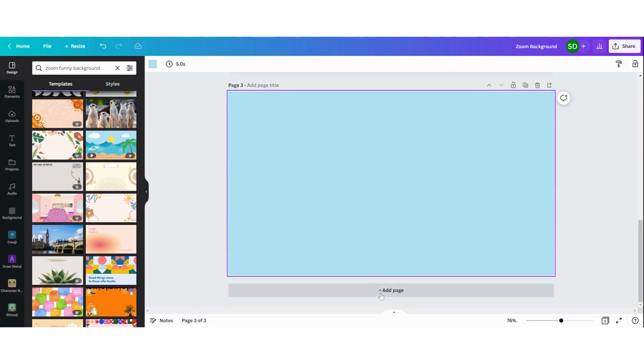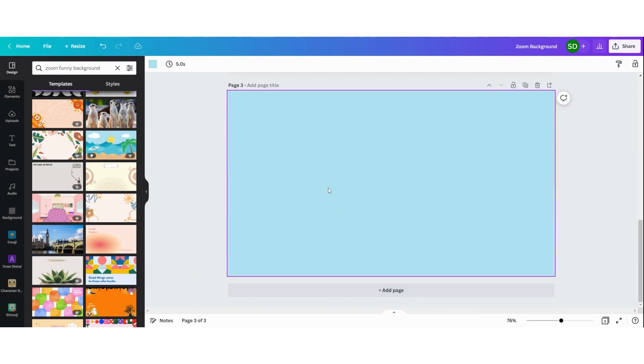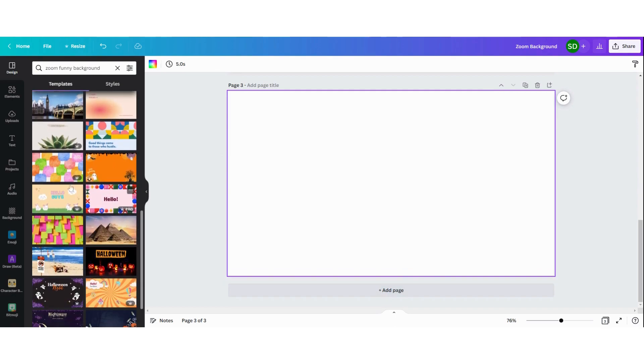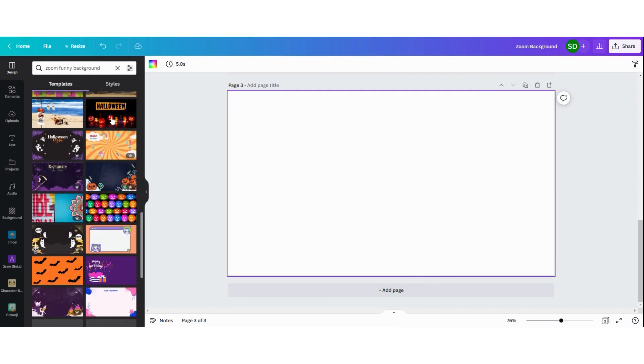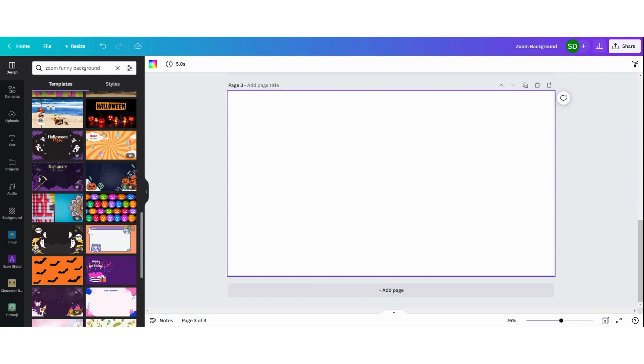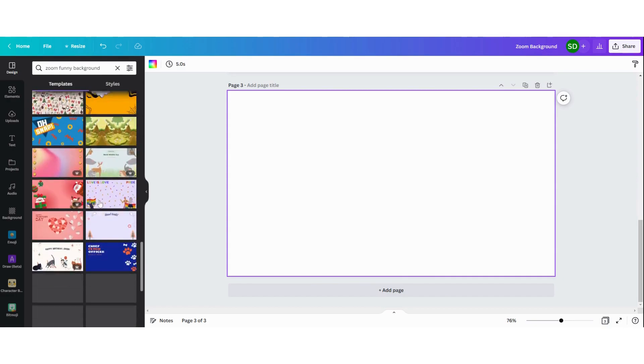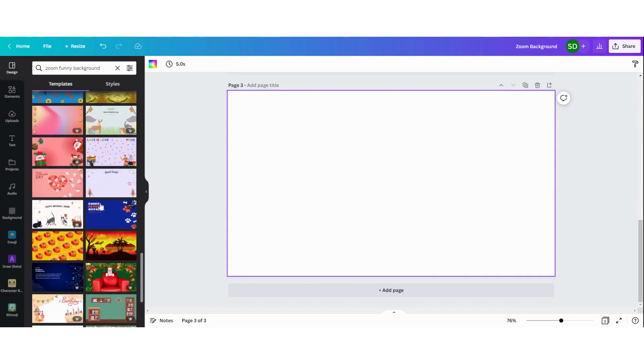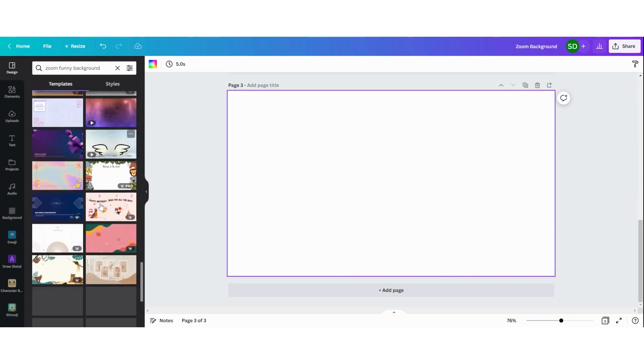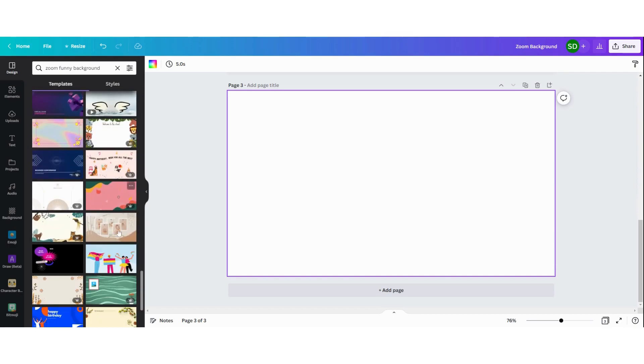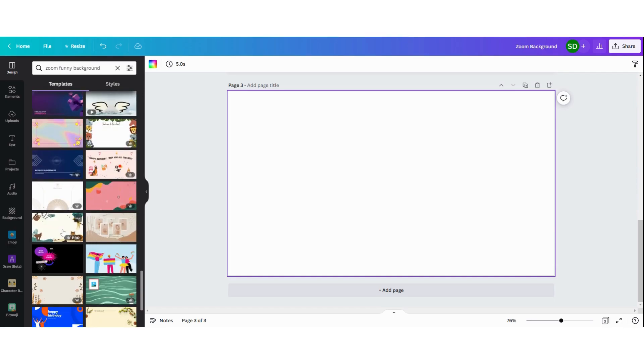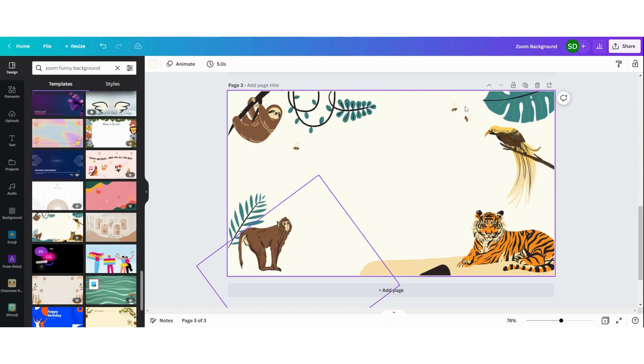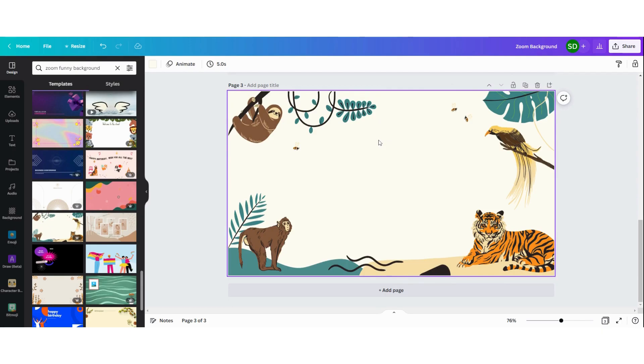I'm going to look for another one. You can really just choose anything you want. Maybe you'd like to sit in the jungle.